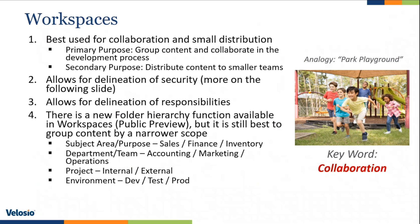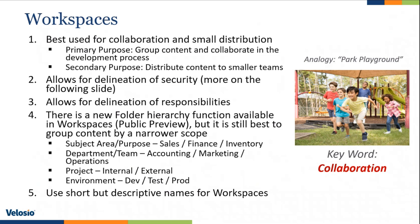And then there's always the environment. Maybe you have a development environment, a test environment, and a prod environment. Because you want to keep the scope narrow in your workspace, use short but very descriptive names for your workspace. So do have a plan around those.